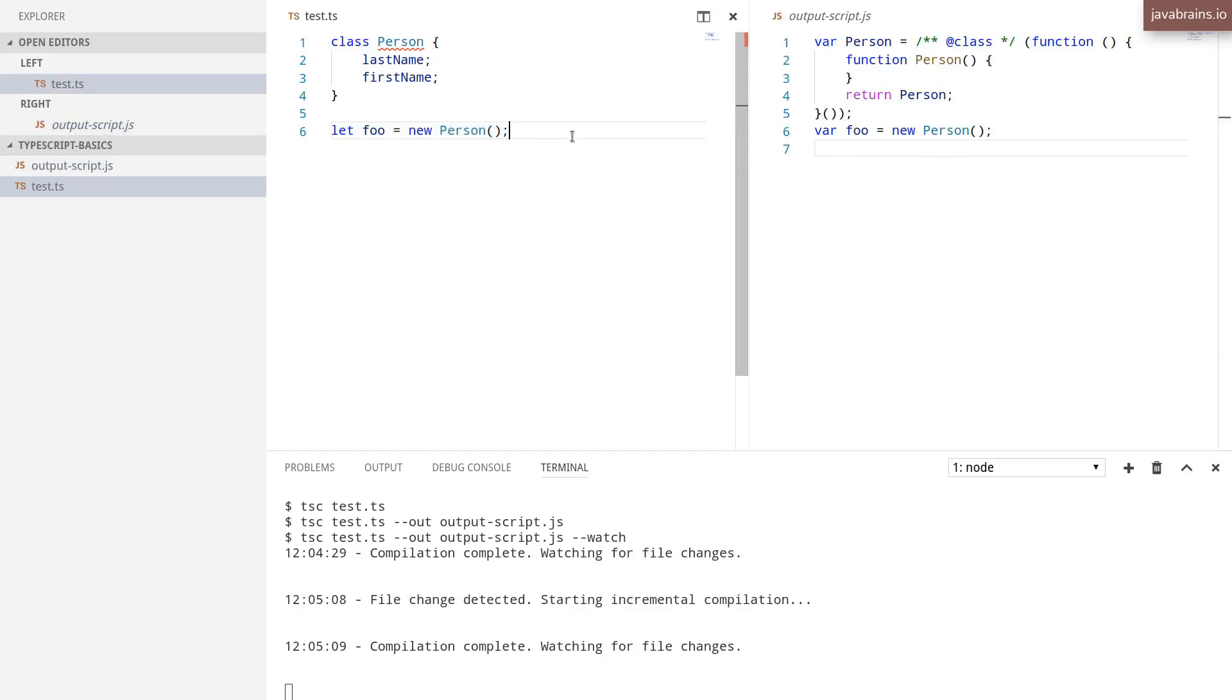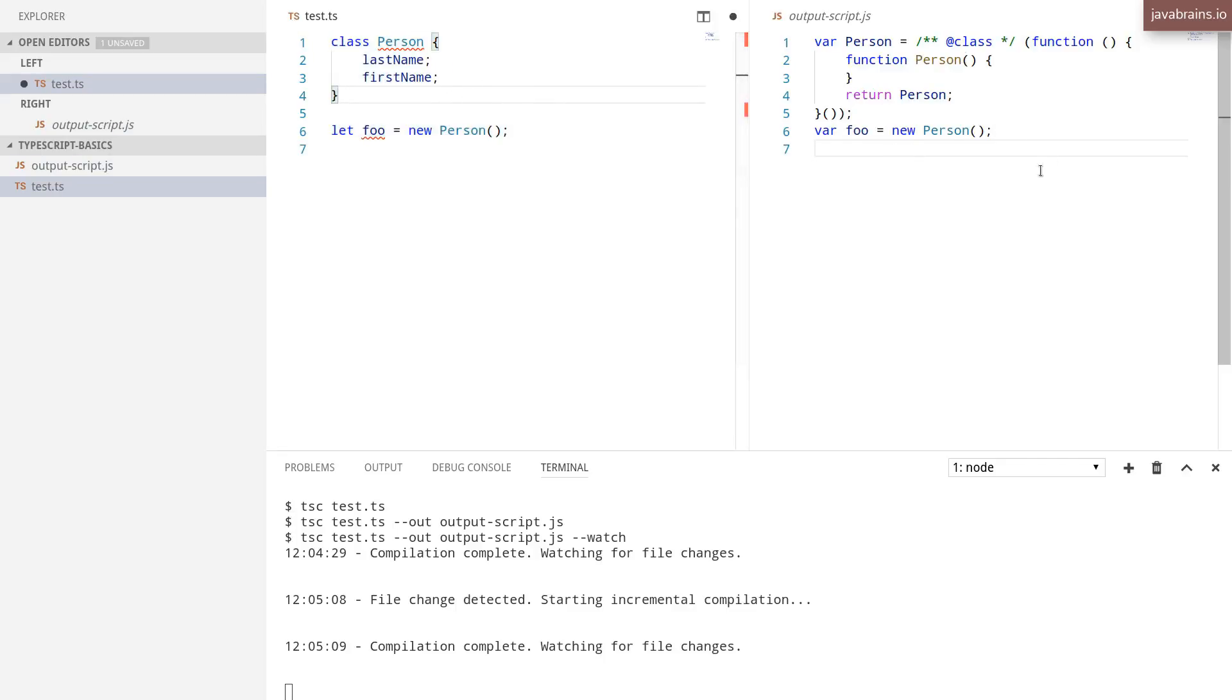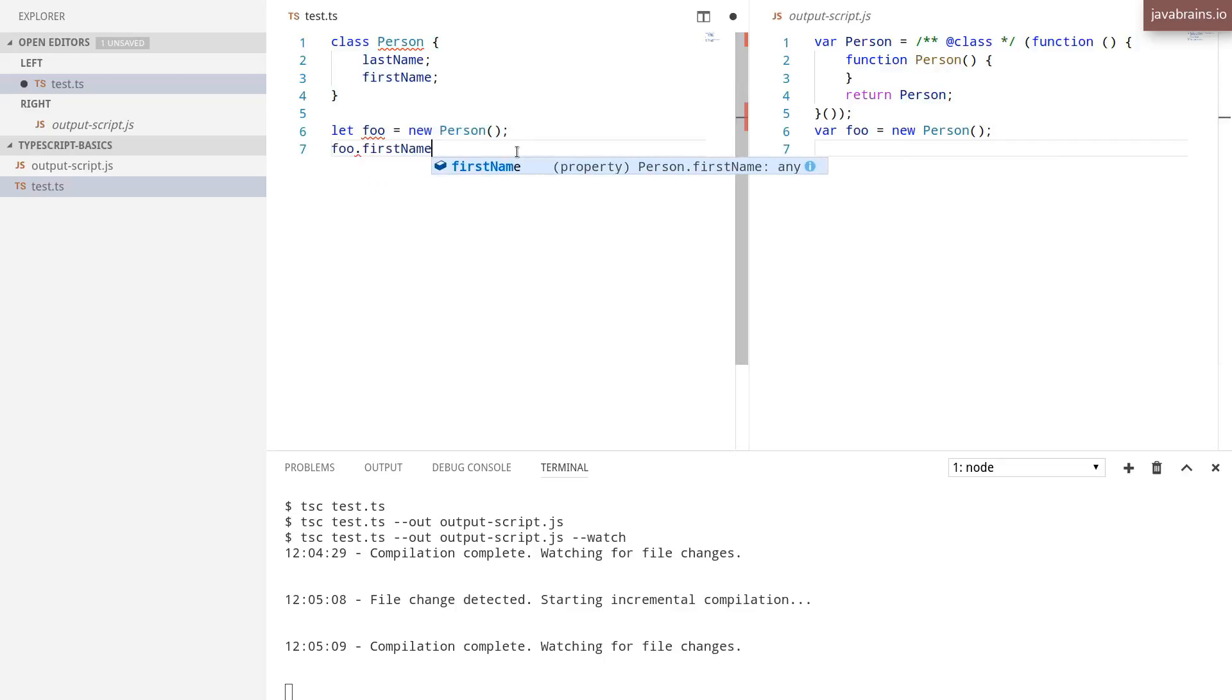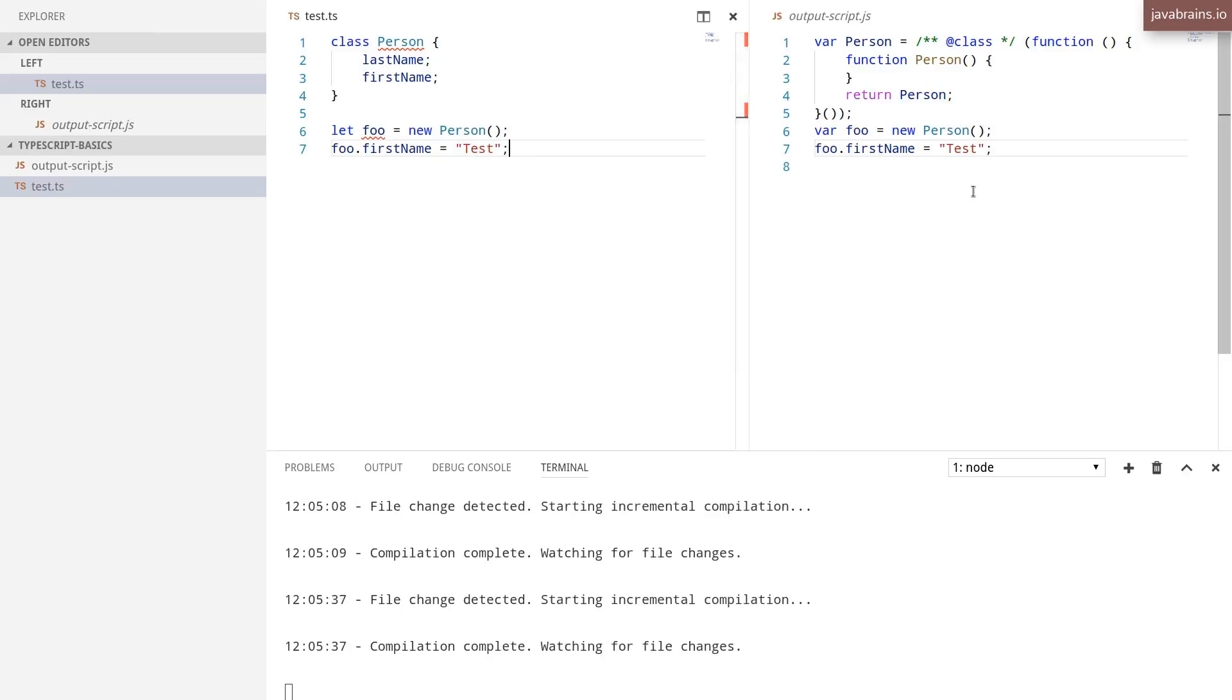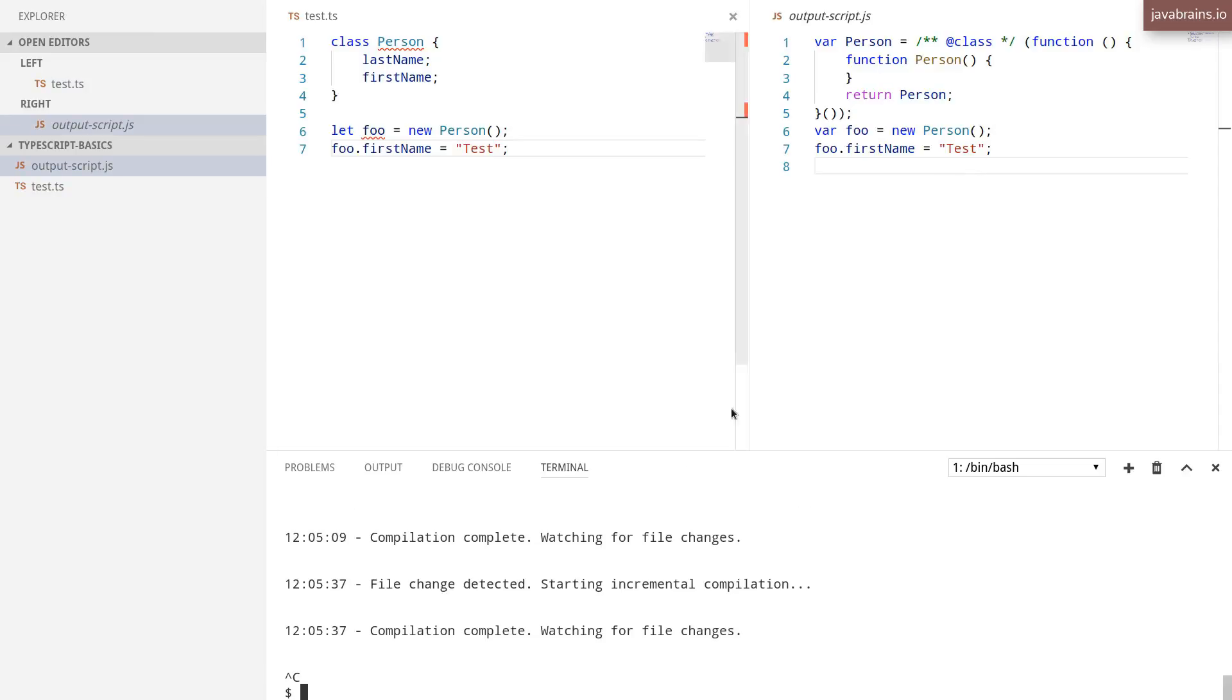This happens every time you hit save. Every time this file gets changed, you are going to get the output. So let's say foo.firstName equals, call this test. I save again. And here's the output again.